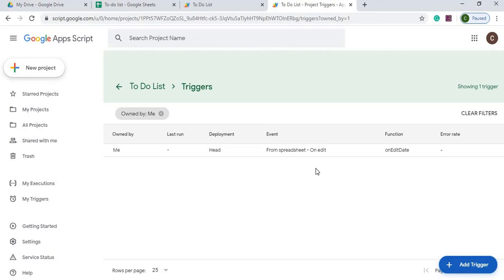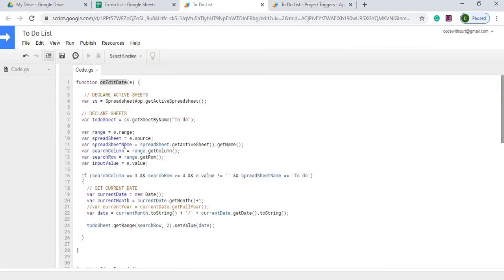So this will trigger every time we update our sheet. But again, we're looking through, very specific about what area we're looking at before we do an action.